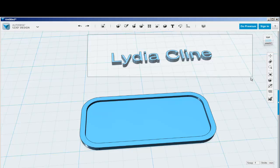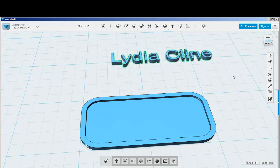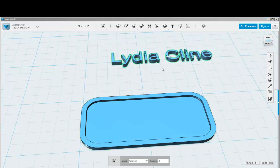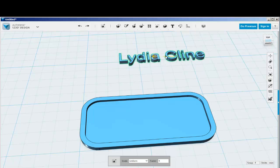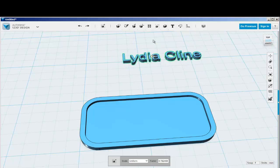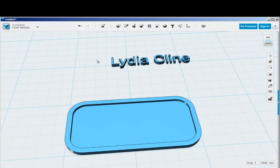Then extrude or scale or do whatever else you need to do to the text. It looks a bit big, so I'll scale it down somewhat. Now I'll move it over to the card.